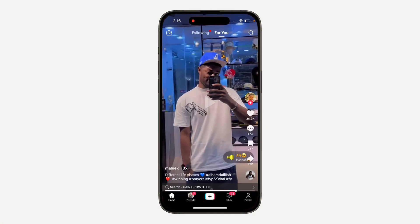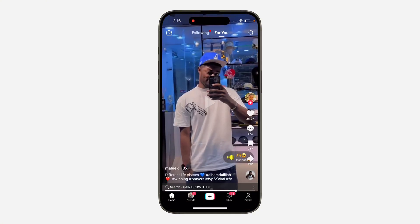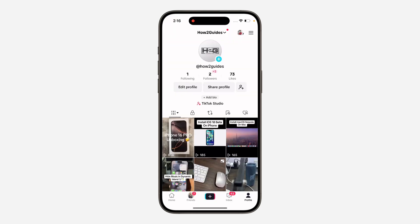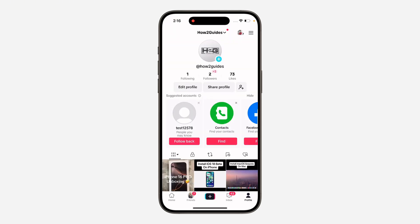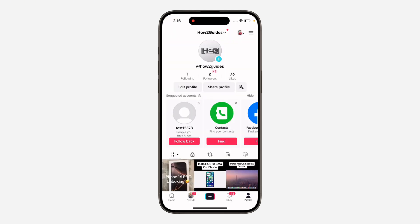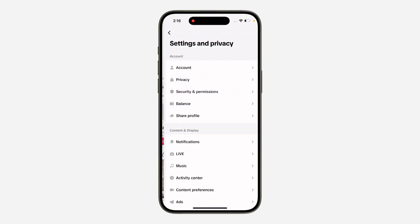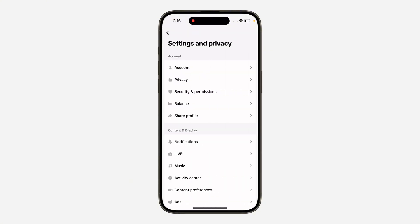The first thing is open up your TikTok app and click on Profile at the bottom right corner. After that, click on the three lines at the top right corner, then head over to Settings and Privacy. In Settings, click on Account at the top.